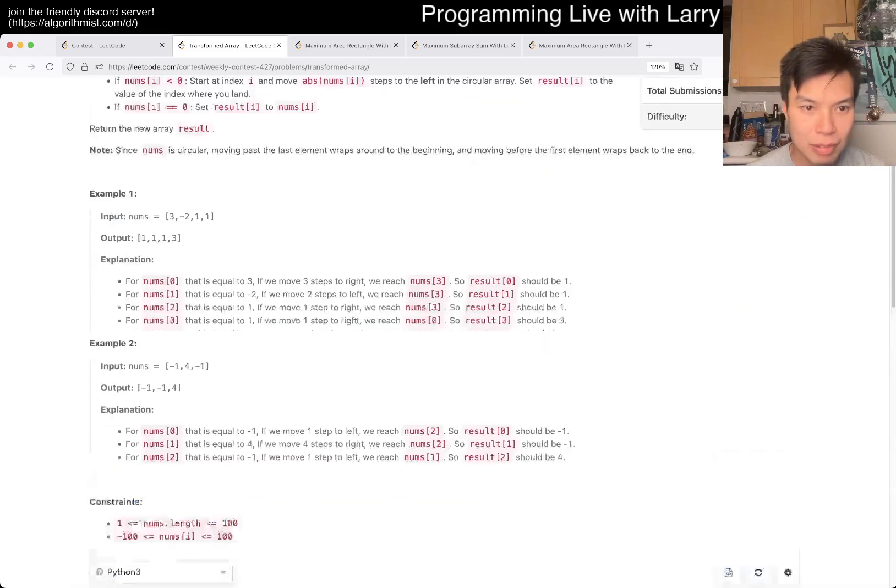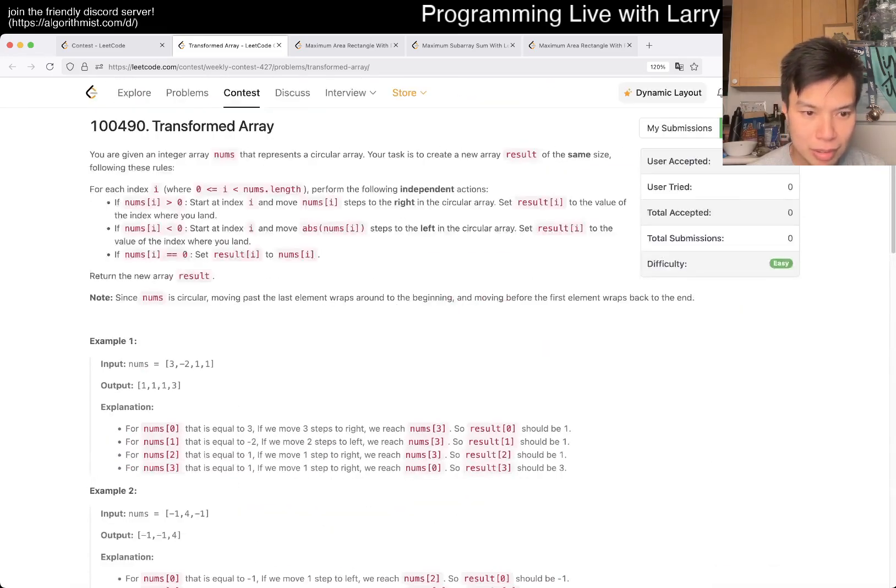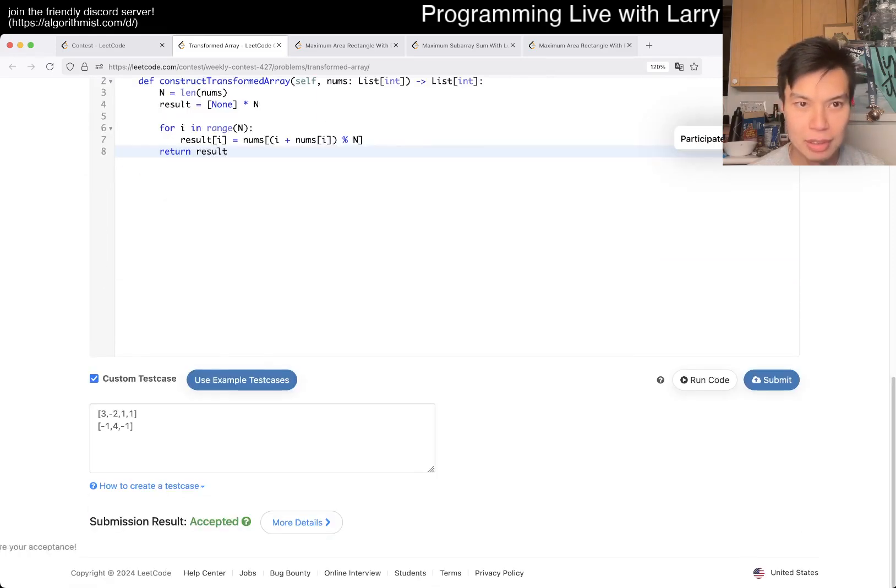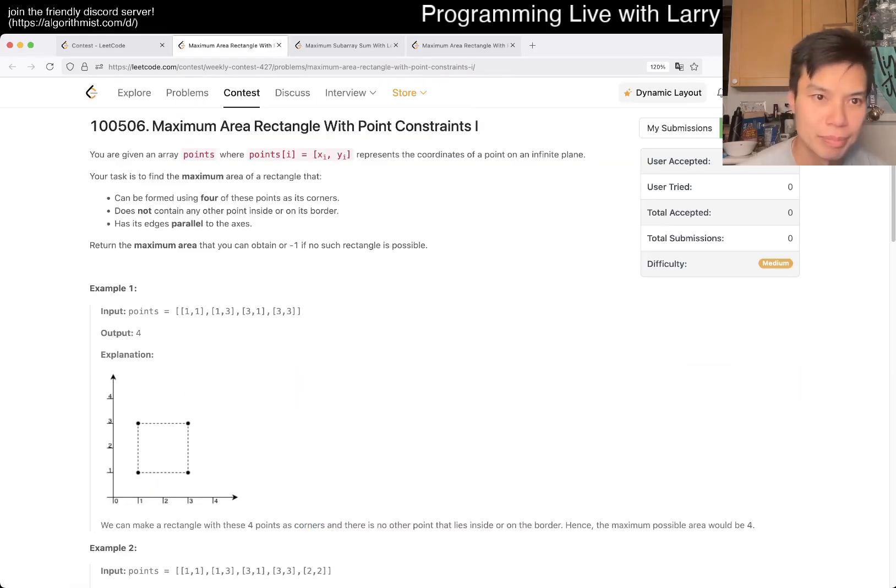One, one, one, three. So, it's okay. Let's give it YOLO, submit. Okay, we're good.